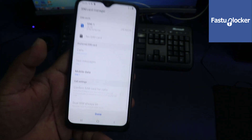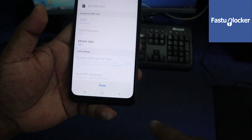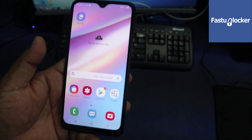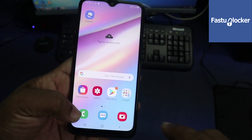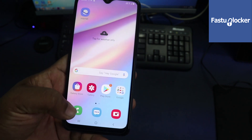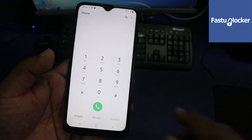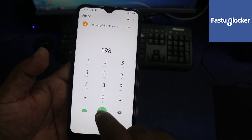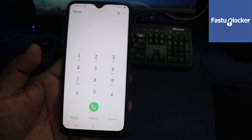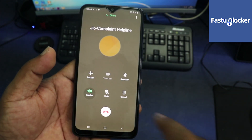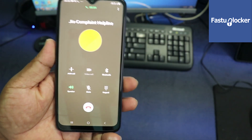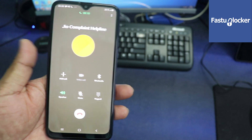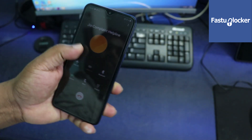The code is accepted! It's showing the network name — it has already picked up the network. After unlocking, it immediately connects to the network. Now I am testing it by calling the customer care number — this is the Indian Jio customer care number. The unlocking is successful!